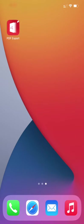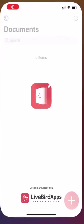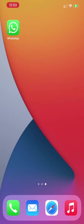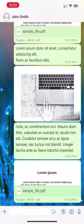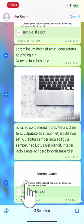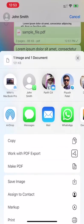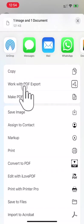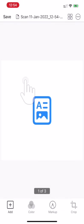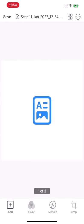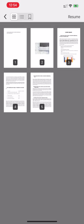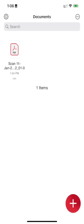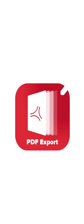We can really easily convert WhatsApp messages into PDF files with PDF Export app. That's really great! Along with WhatsApp messages, here we can also make multiple WhatsApp images and WhatsApp PDF files into one single PDF file. Wow, isn't it amazing?